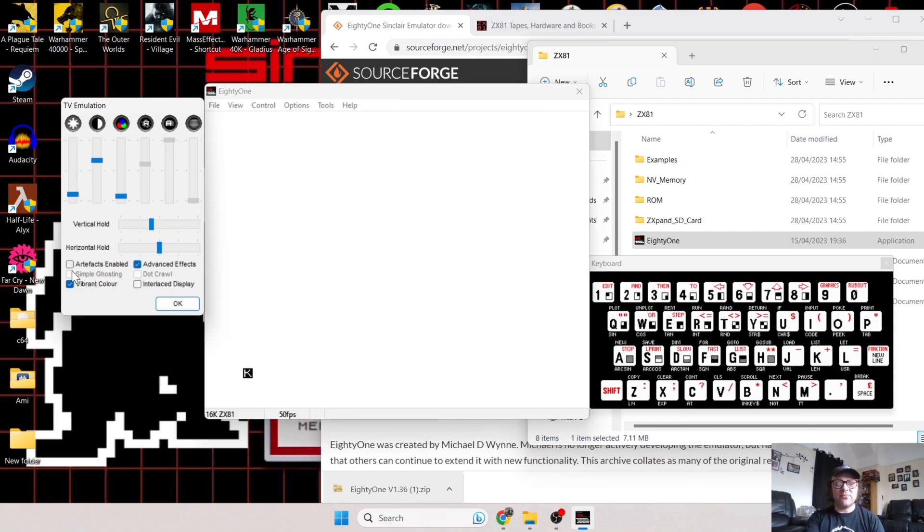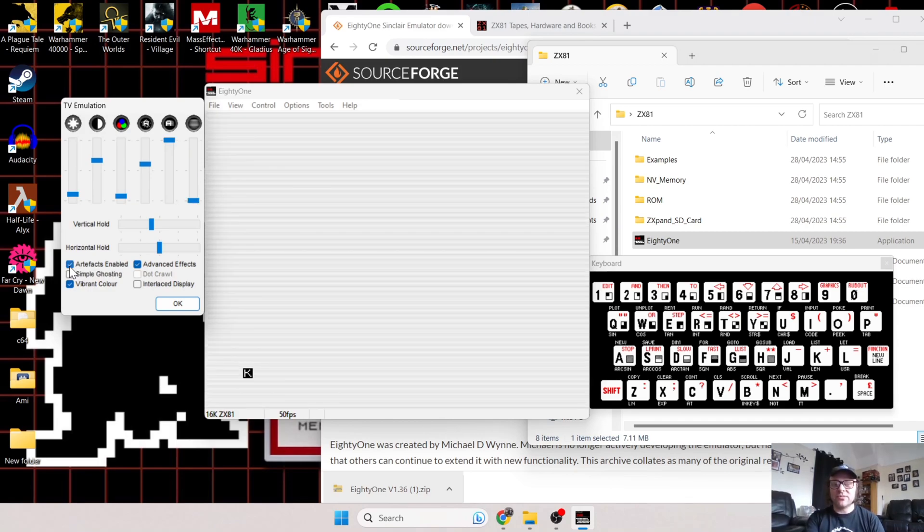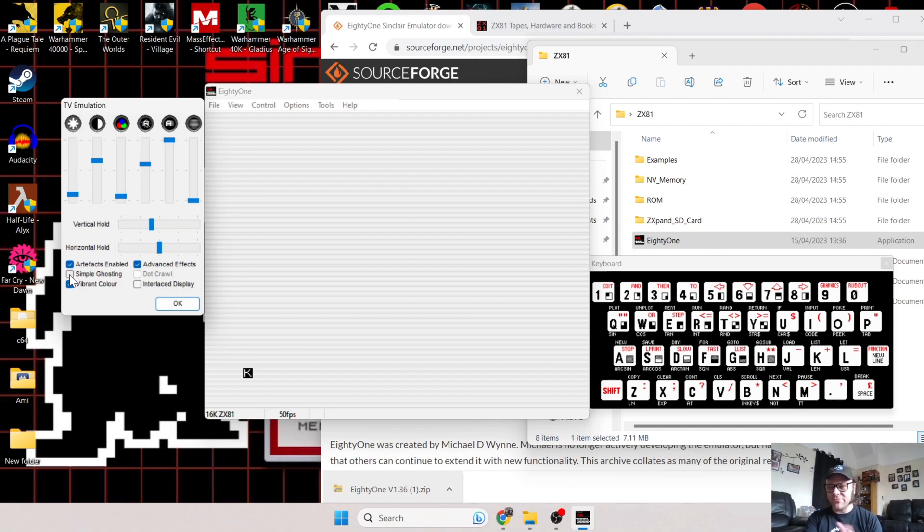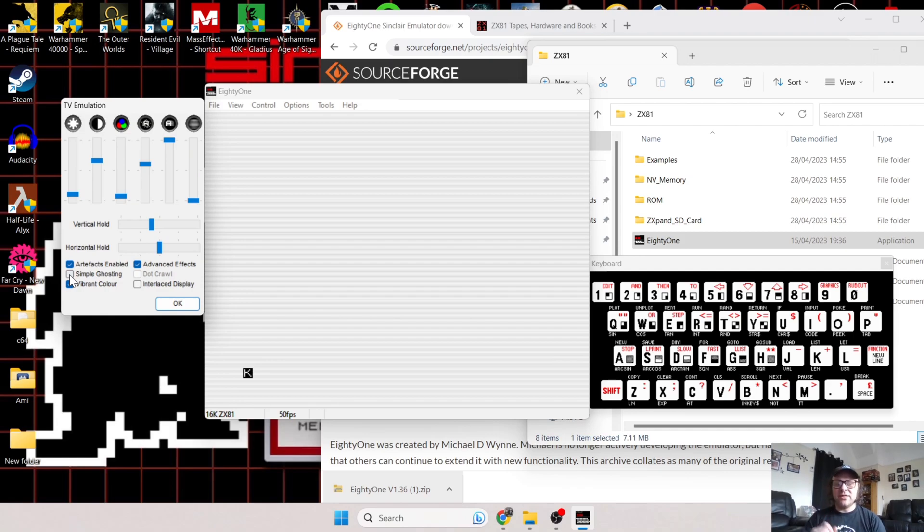For example, if I go to Advanced Effects, I've currently got this one enabled. If I go to Artifacts Enabled, it will give us more that scanline look as you would have likely seen back in the early 80s using one of these. We've also got Simple Ghosting which gives us a slight blur effect.